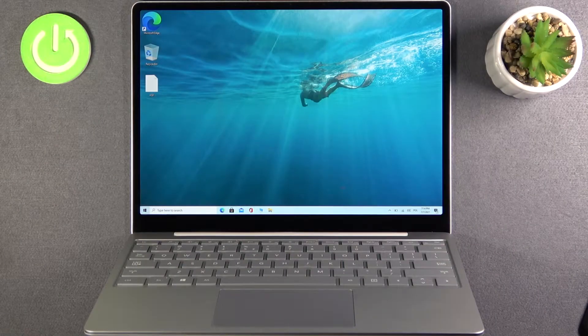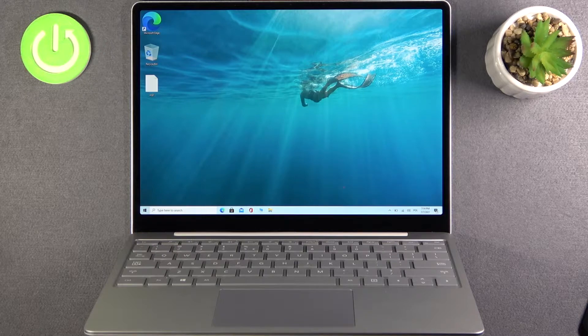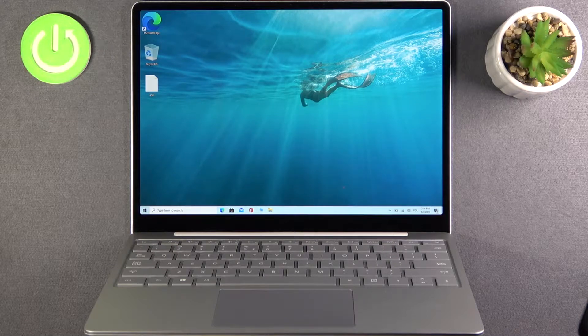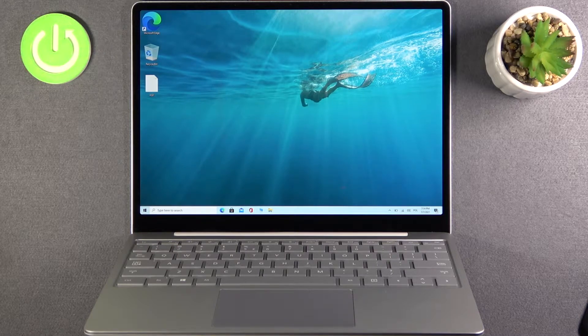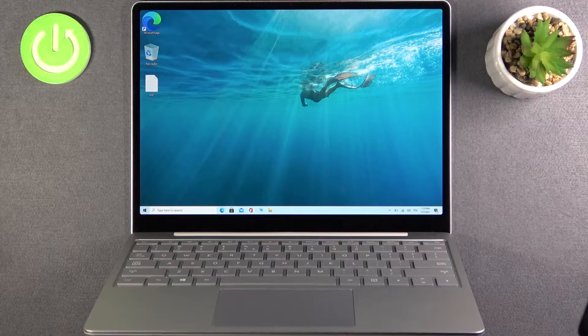Welcome, in front of me I have Microsoft Surface Laptop Go and today I will show you how you can enable or disable multitasking windows.